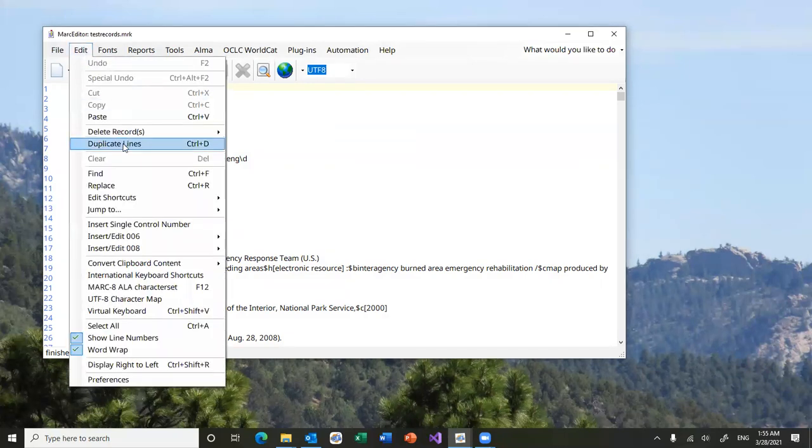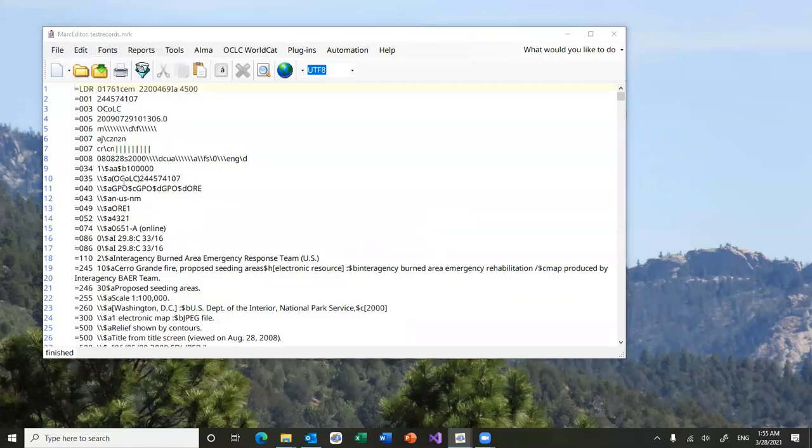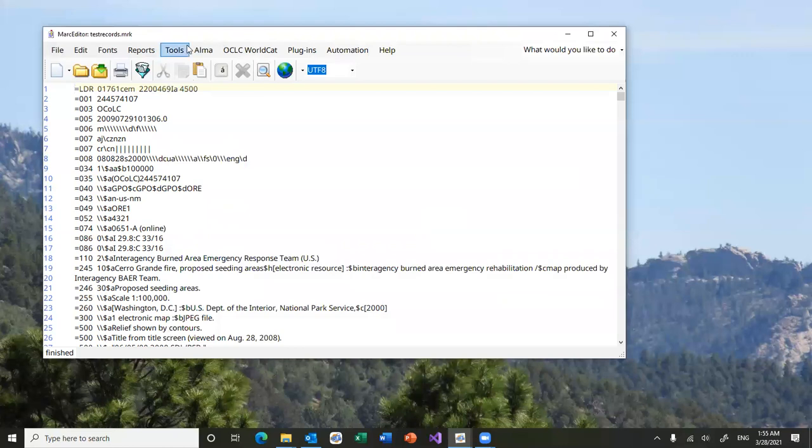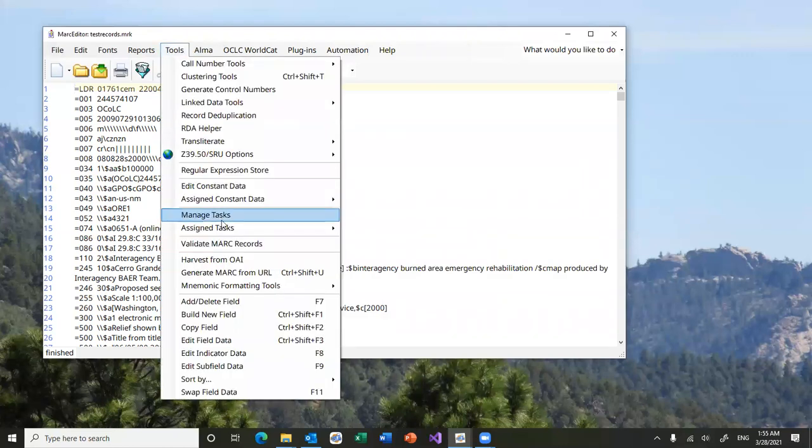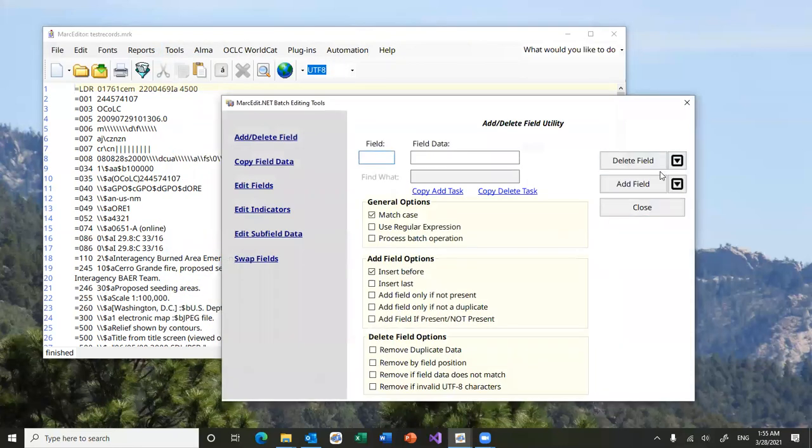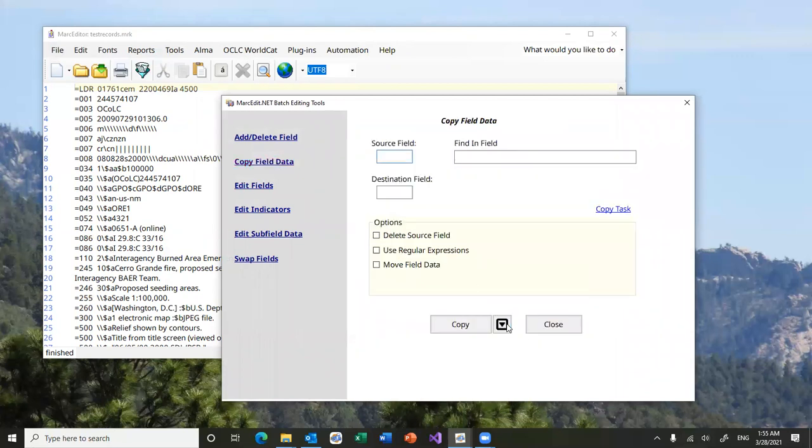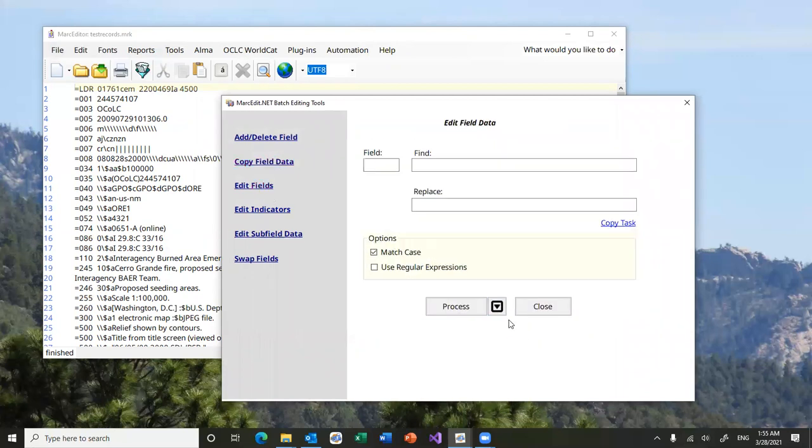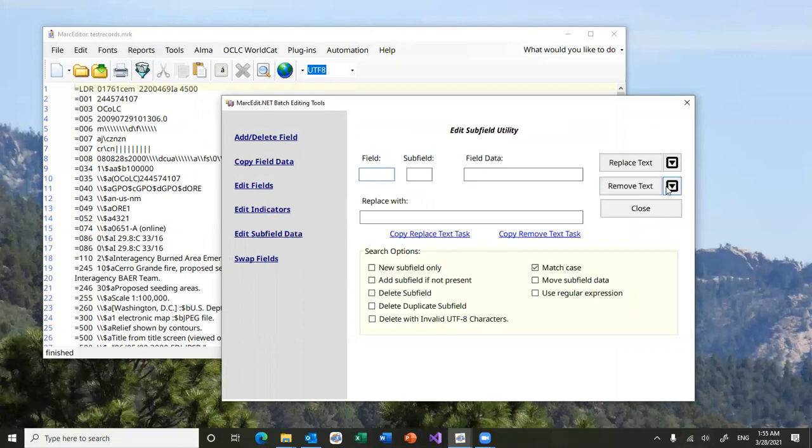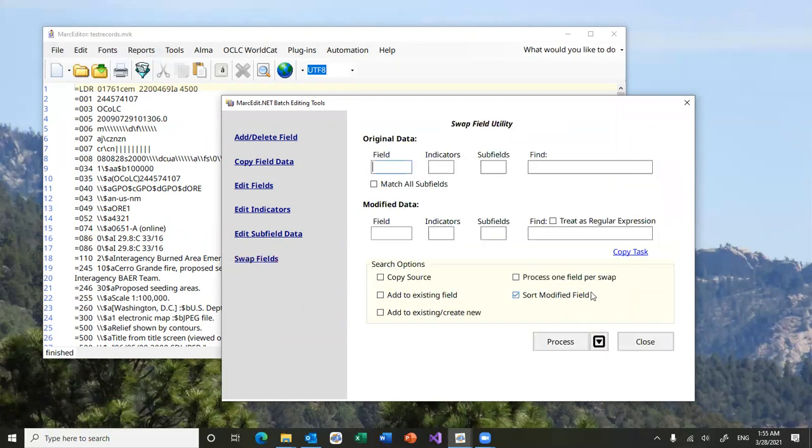You'll find these new preview functions once this has been released in the replace all. You'll also find the preview function in the add and delete field, the copy field, the edit field, indicators, subfield edits I showed, and then in the swap field.